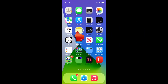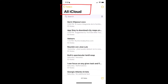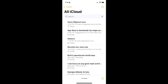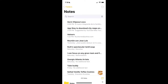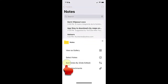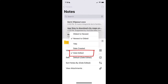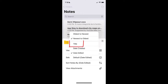Open the Notes app, go to the folder that you want to sort, tap on the More button located on the top right side of the screen. Tap on the Sort Notes By option. By default, all notes are sorted by the last day they were edited. But you can change this to sort by date created or by title.